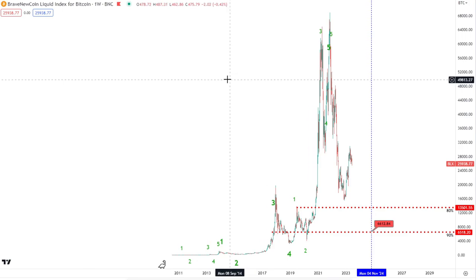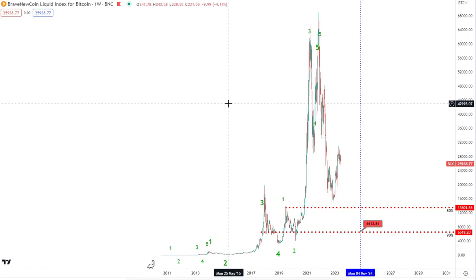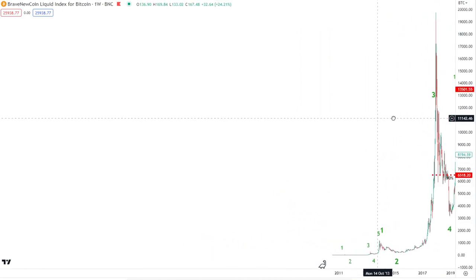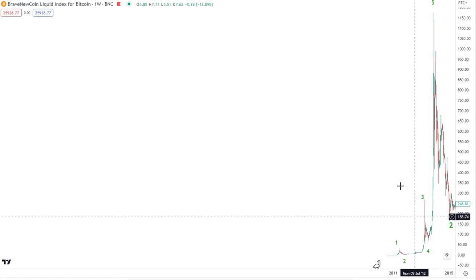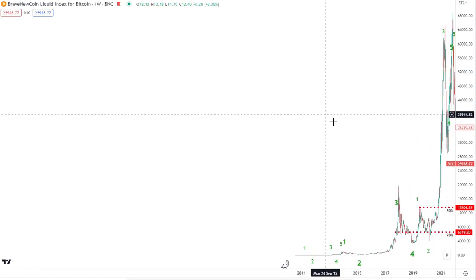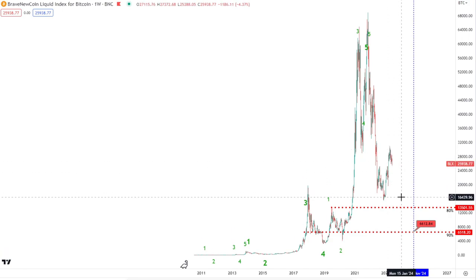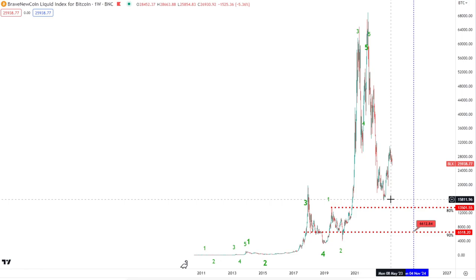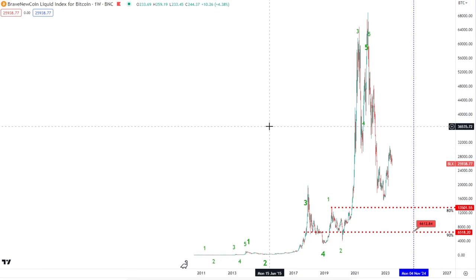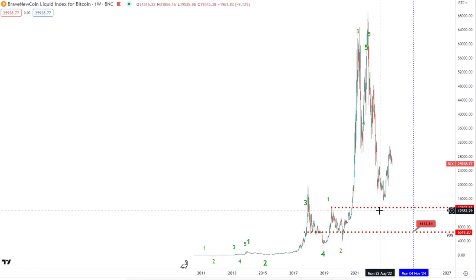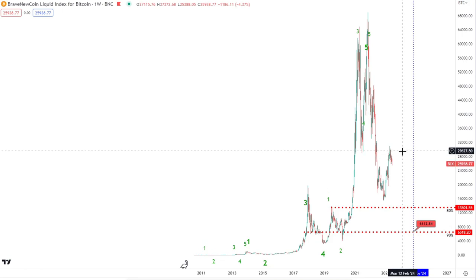Bitcoin historically, when it shoots up in these parabolic moves — which it has done again and again all the way back to its genesis — has seen massive retracements. And in my opinion, we're going to see exactly the same thing. The question is: have we seen a massive retracement? It's not a small one, but is it meeting the satisfactory requirements for a Bitcoin retracement? In my opinion, it hasn't. I still believe there's plenty more downside to come — not just in terms of price, but also in terms of time, with a more prolonged correction to follow.